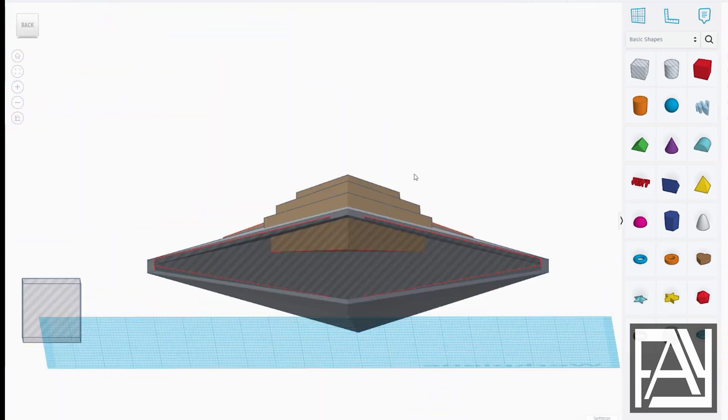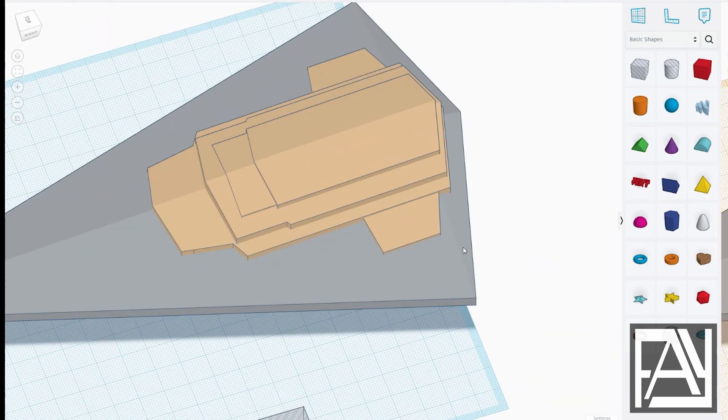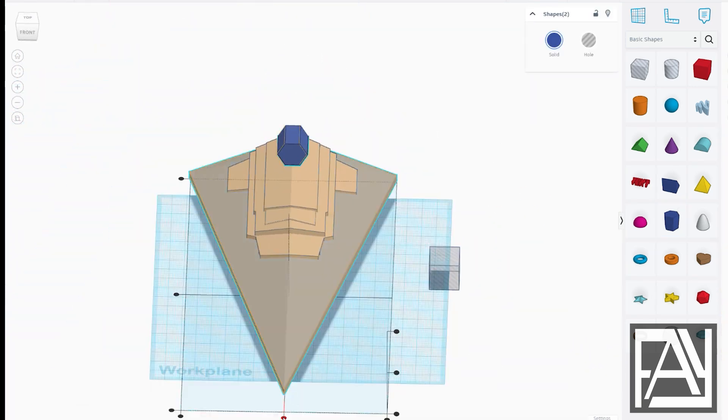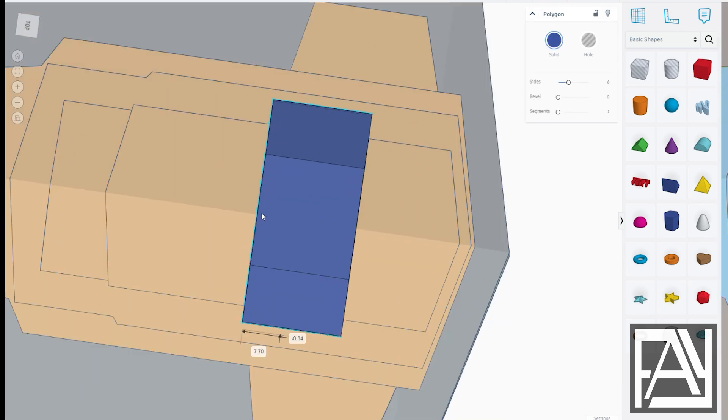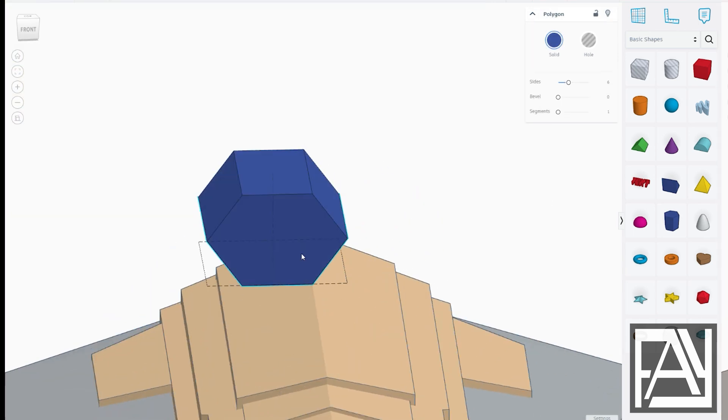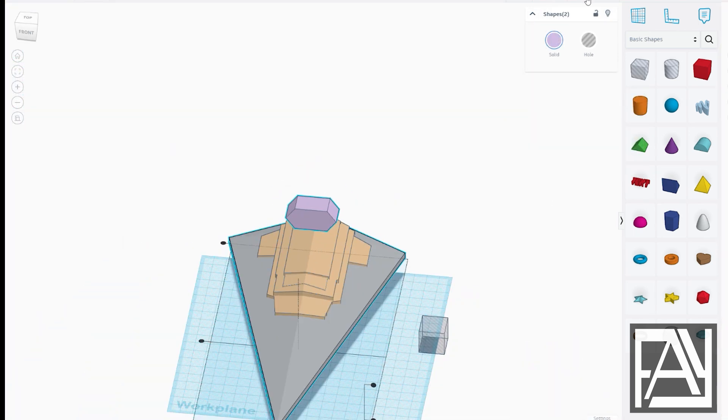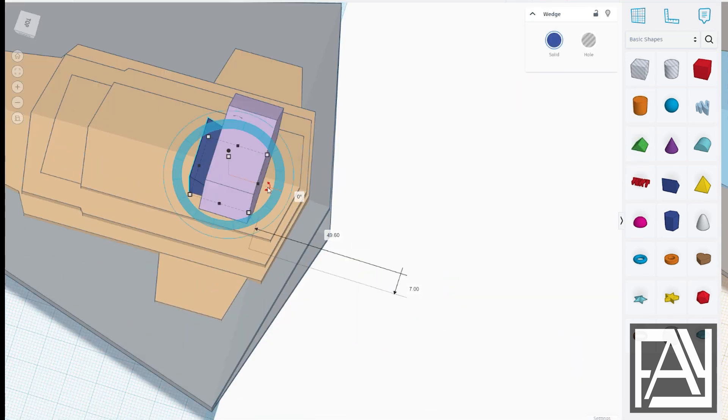Whenever I'm modeling something, I already have a rough idea in my head. It's easier when you're working on something that already exists.